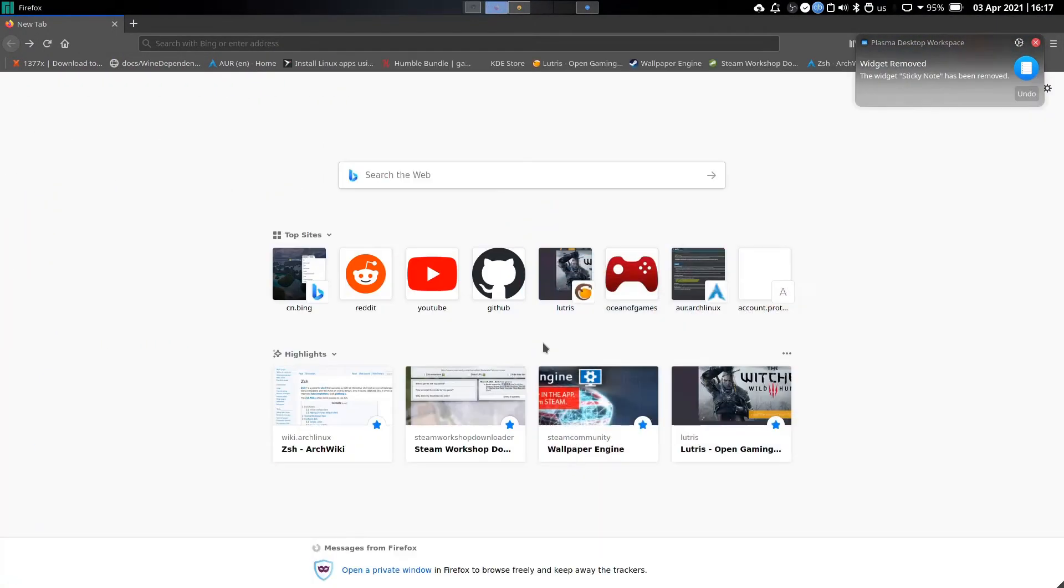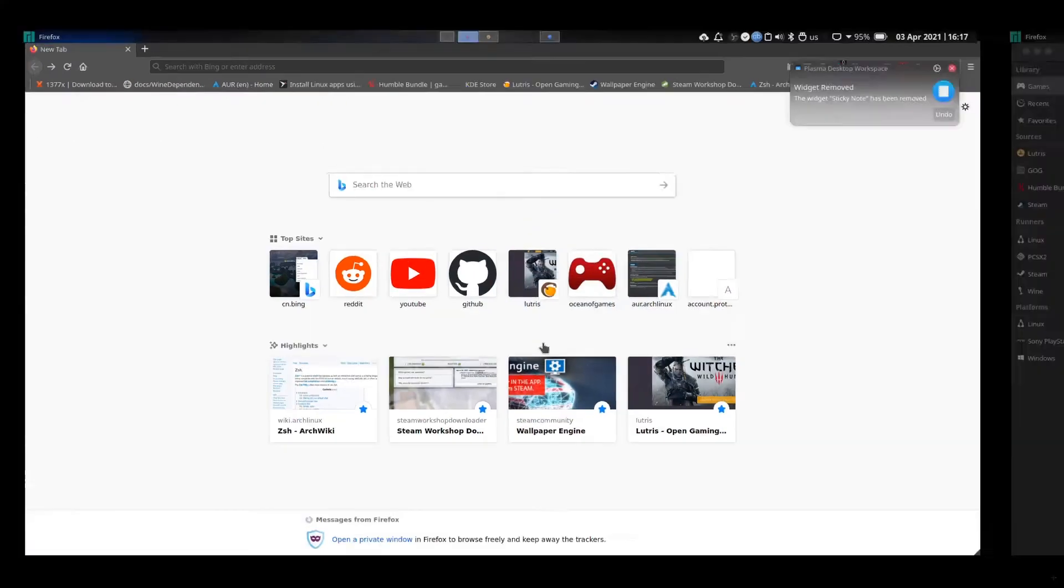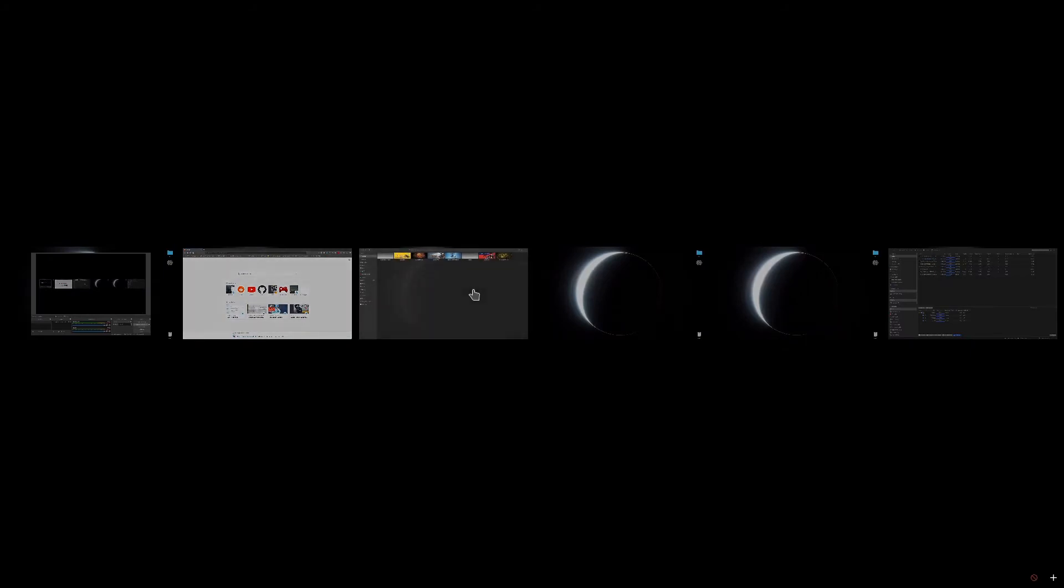You can organize your programs, move them into different desktops. It's very easy to organize your programs like this.